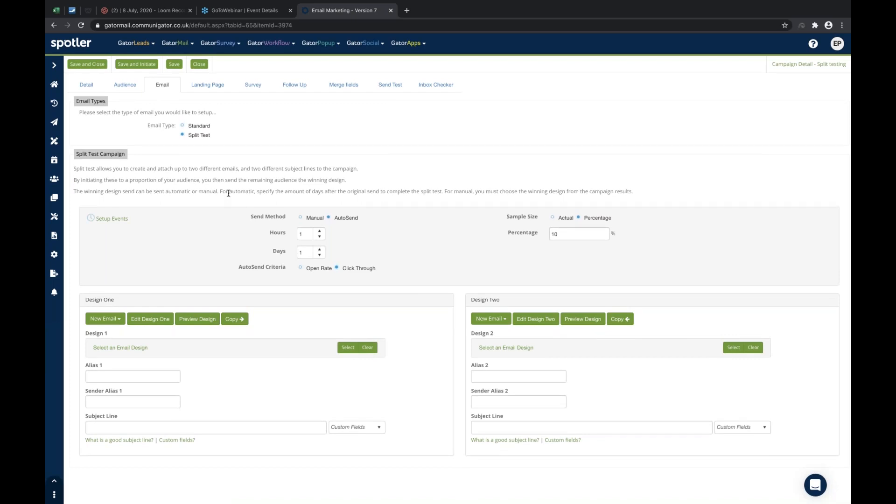We've got a couple of parameters here: the send method, the timings to consider, the criteria to consider, and the sample size. Additionally, that's the configuration, but now we need to think about the content. We've got the ability to have an Outlook style email versus an HTML style email. We could pitch it up against the from address or the subject line as well.